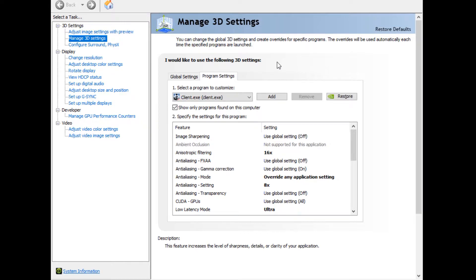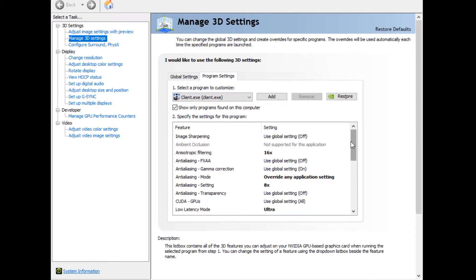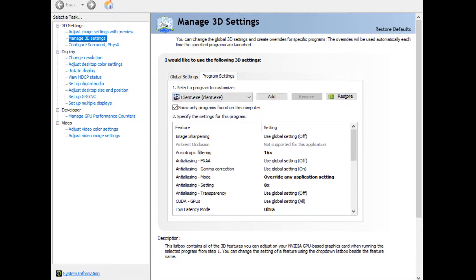So first things first is you want to go into your Nvidia settings. If you have AMD, I'm sure it looks something similar. And then find client.exe. If you don't have it, just click add and it should pop up pretty easily if you've played the game at least once. Make sure you manage 3D settings, all of this stuff.